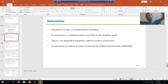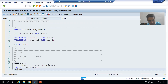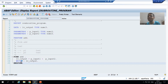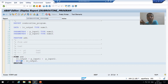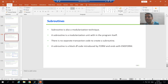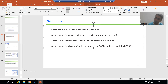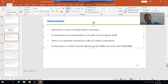But in the case of a subroutine, there is no separate transaction code. You need to create the subroutine inside the program itself. A subroutine is a block of code introduced by FORM and ends with END FORM. We will always write the logic of the subroutine between FORM and END FORM.